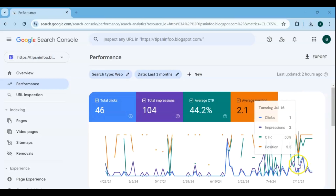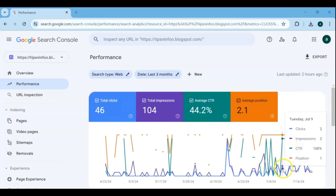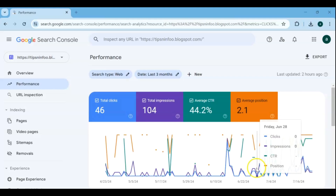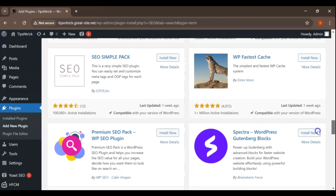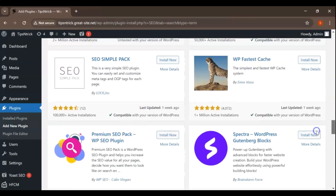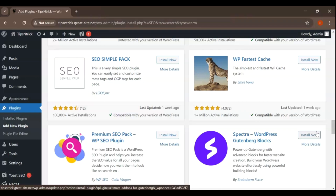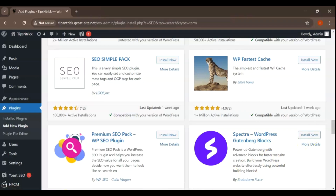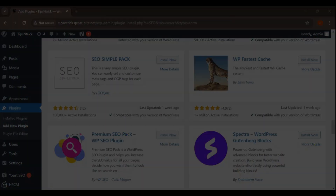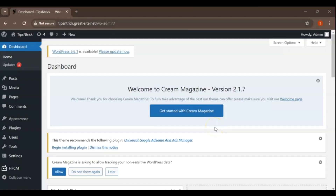By the end of this tutorial, you'll know exactly how to install an SEO plugin, configure it for your posts, and make the most out of its features to improve your search engine rankings. Start by logging into your WordPress admin dashboard.